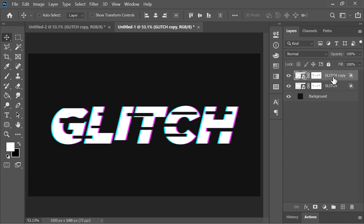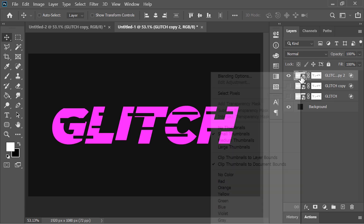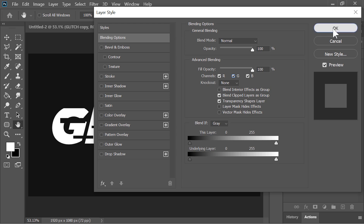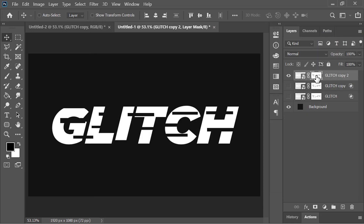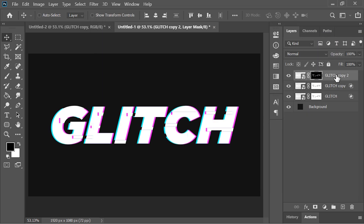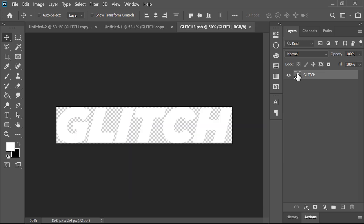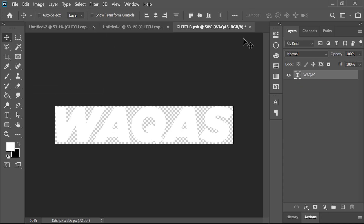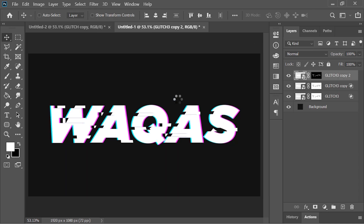To make it more detailed, duplicate it by pressing Ctrl J and disable the two glitch layers for now. Go to its blending options and enable all three channels. Hit OK. Select its layer mask and invert it by pressing Ctrl I. Now enable those layers and move this layer slightly to either side. And you are done. Just like before, you can edit the text by double clicking on this layer — it will open another document where you can edit the text, then close and save the document.